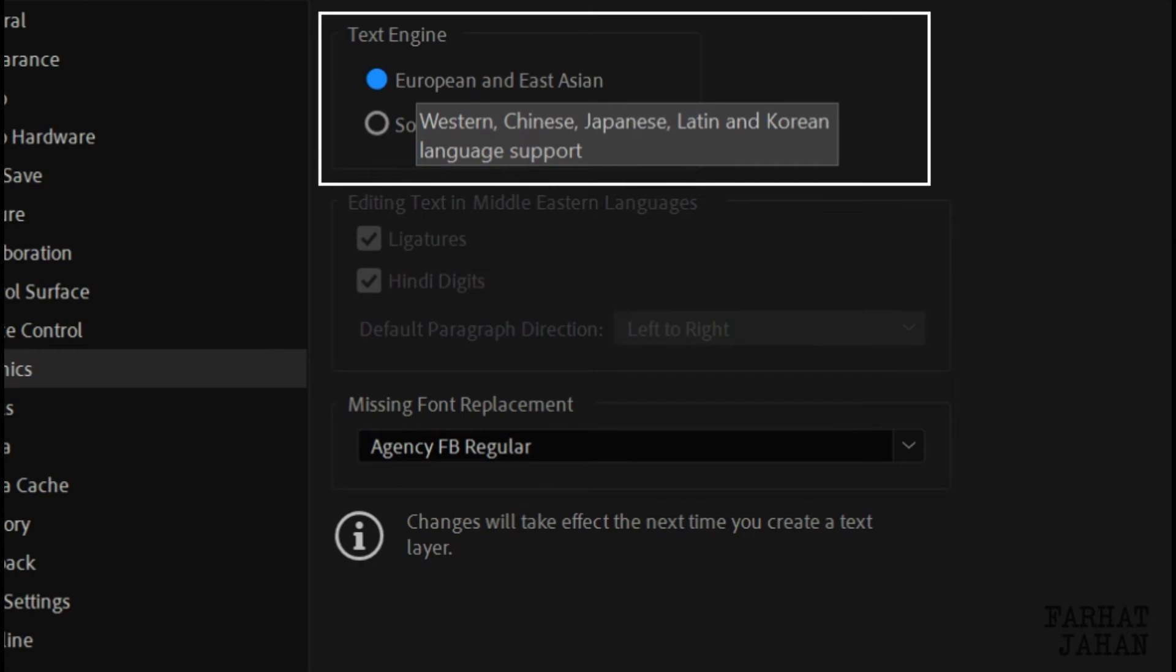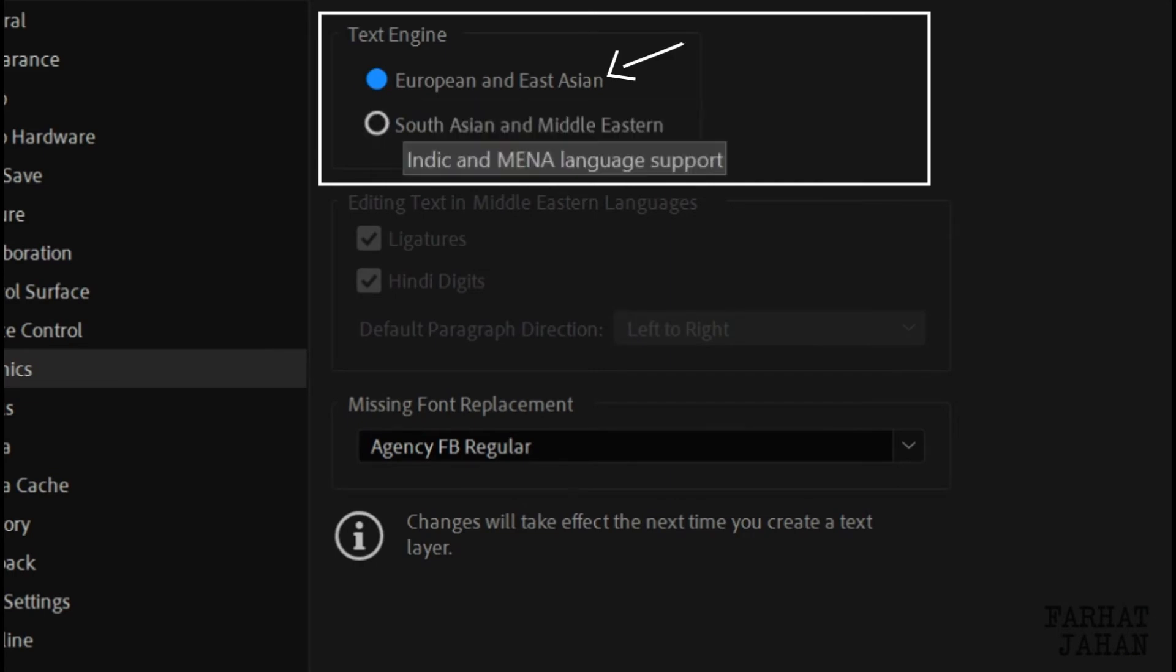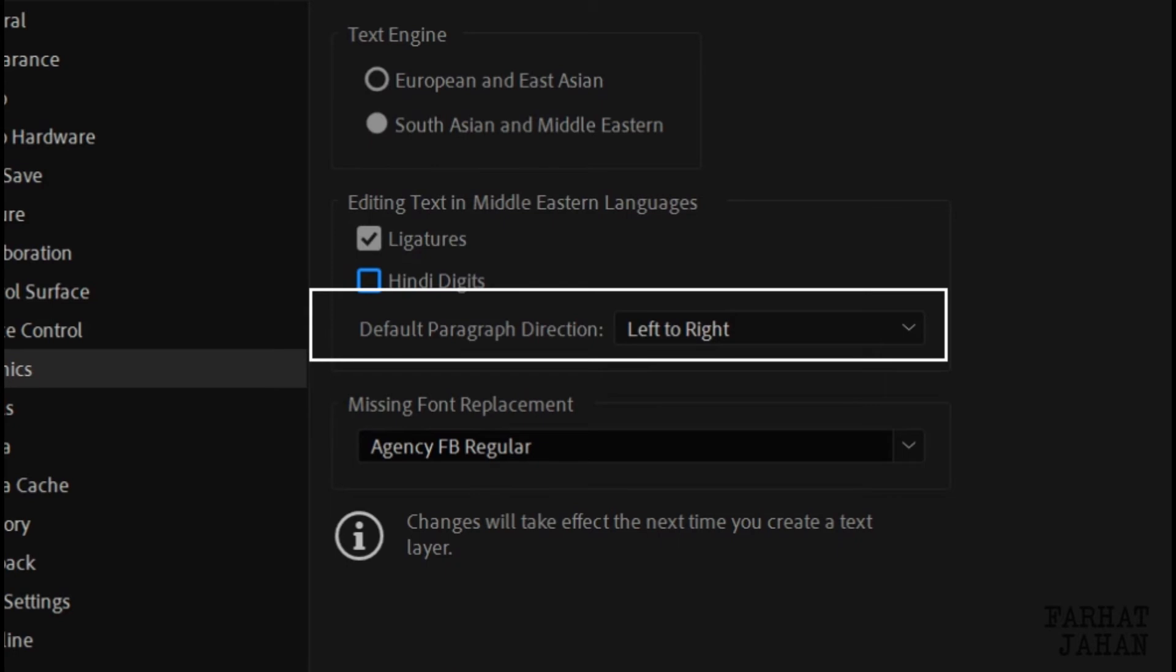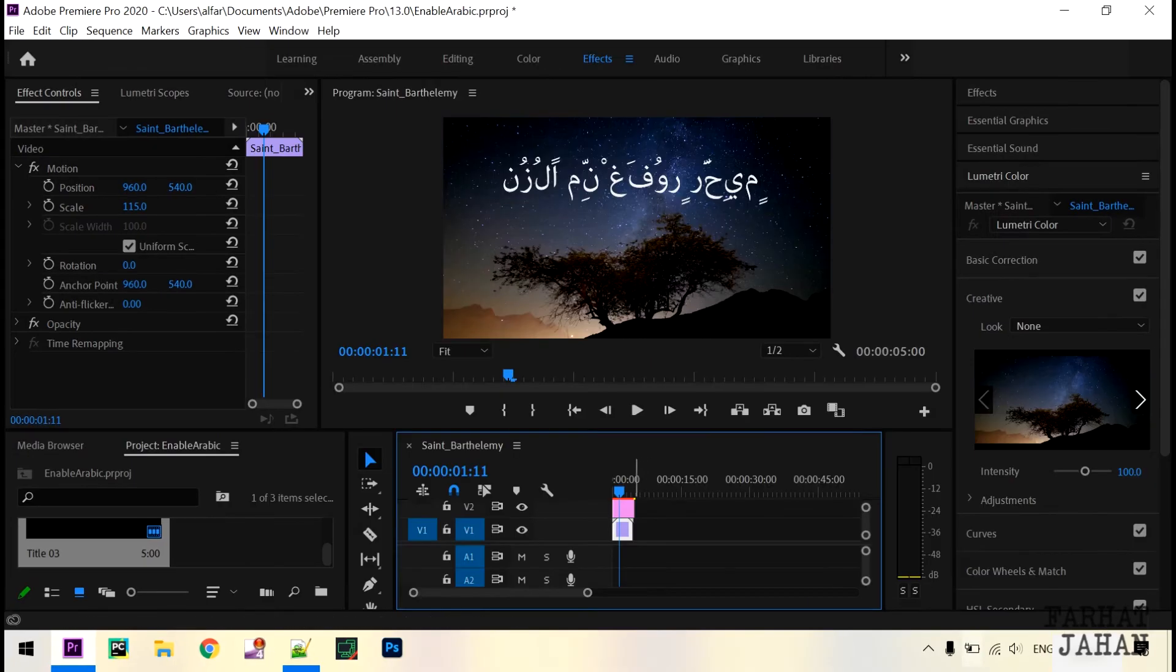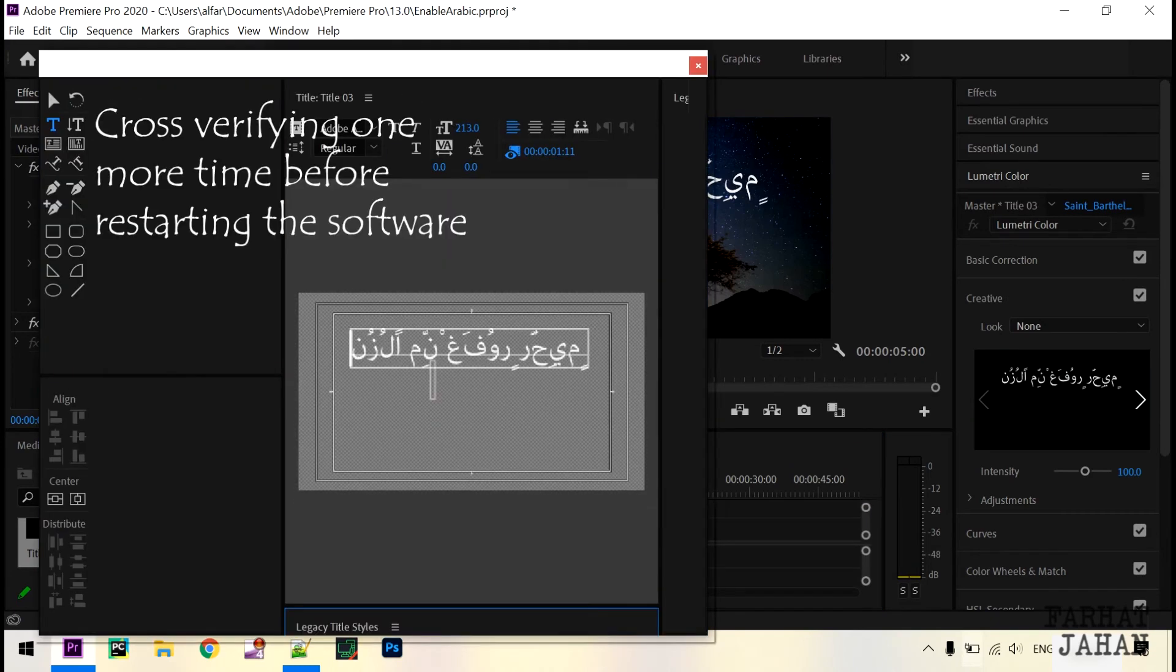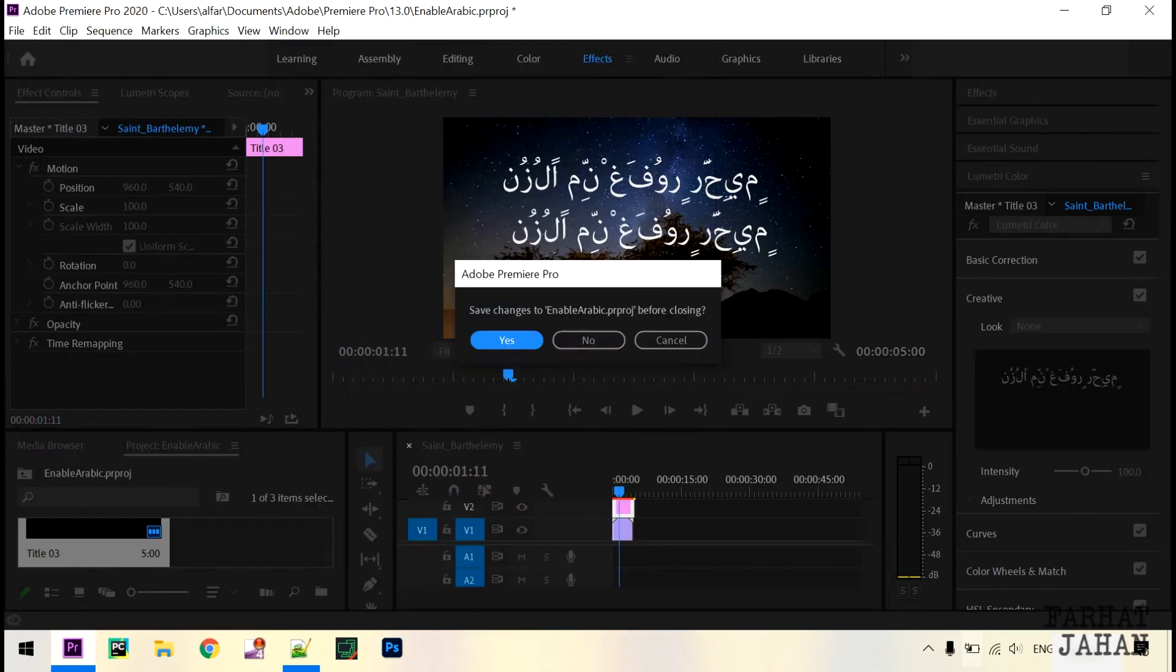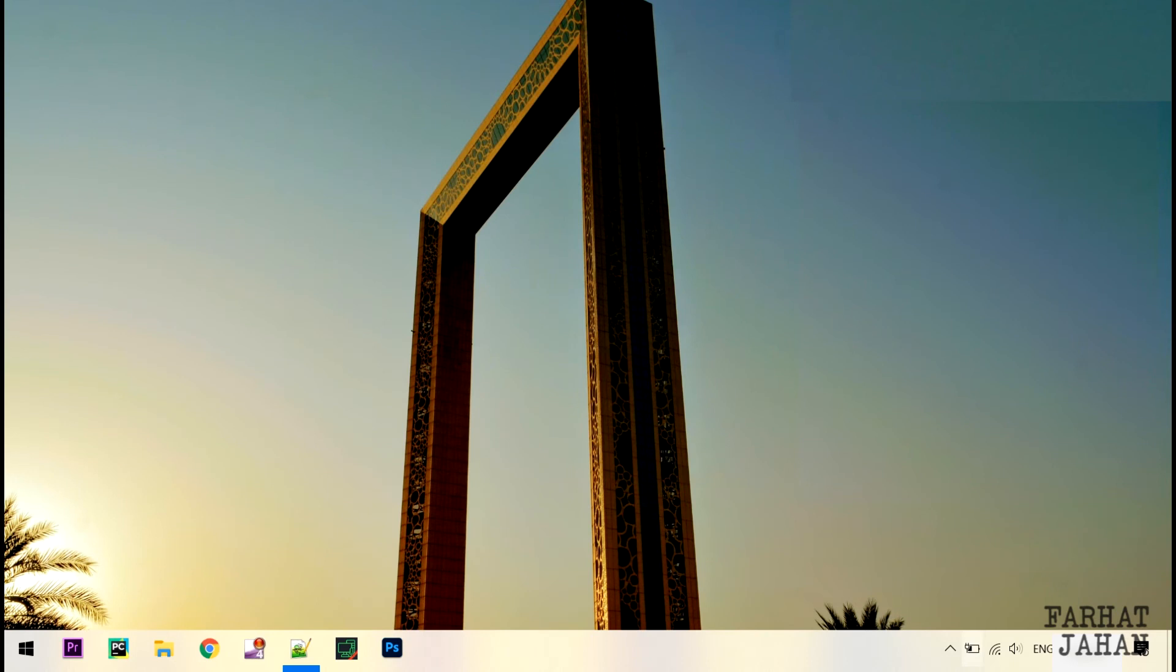By default it is selected as European and East Asian. So you will select South Asian and Middle Eastern to write Arabic language inside Premiere Pro. You will check this Ligatures option only. Under Default Paragraph Direction, select Right to Left and hit OK. After that you will restart Premiere Pro.